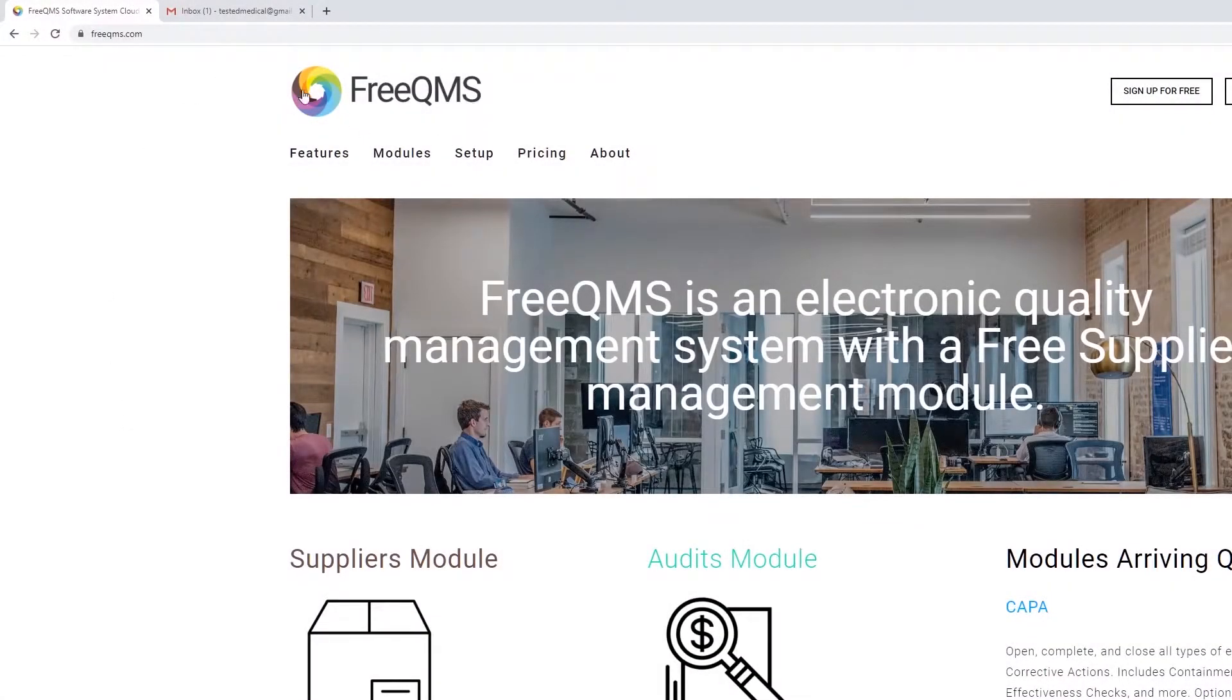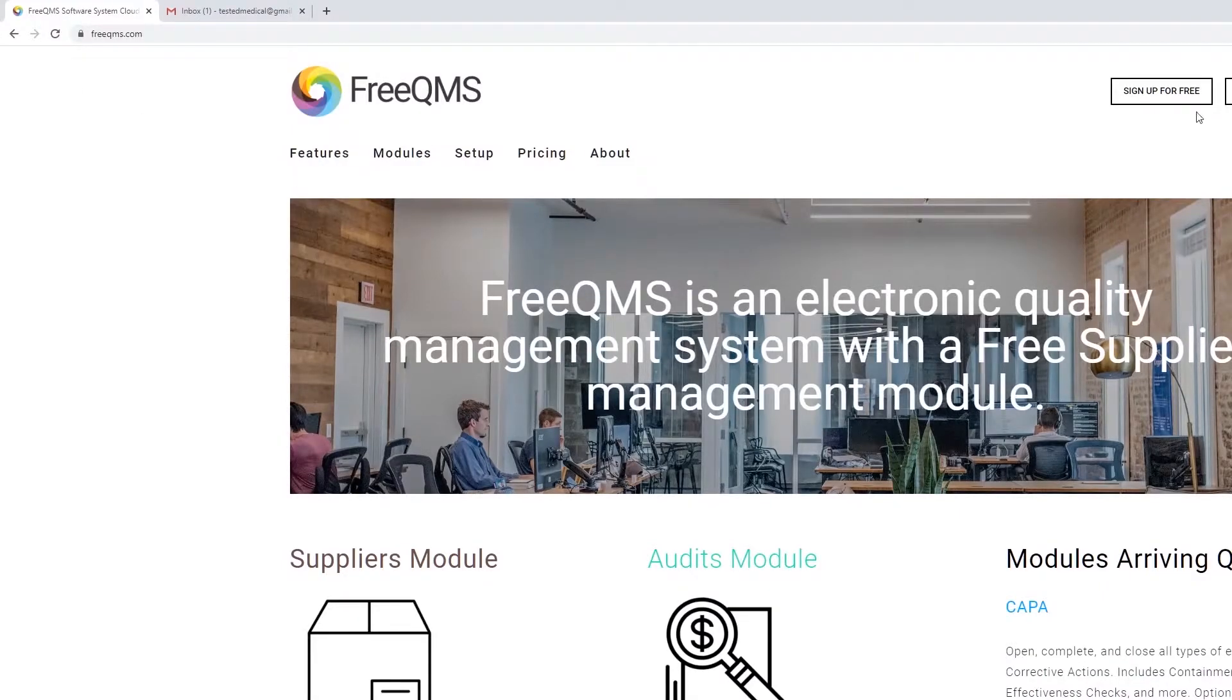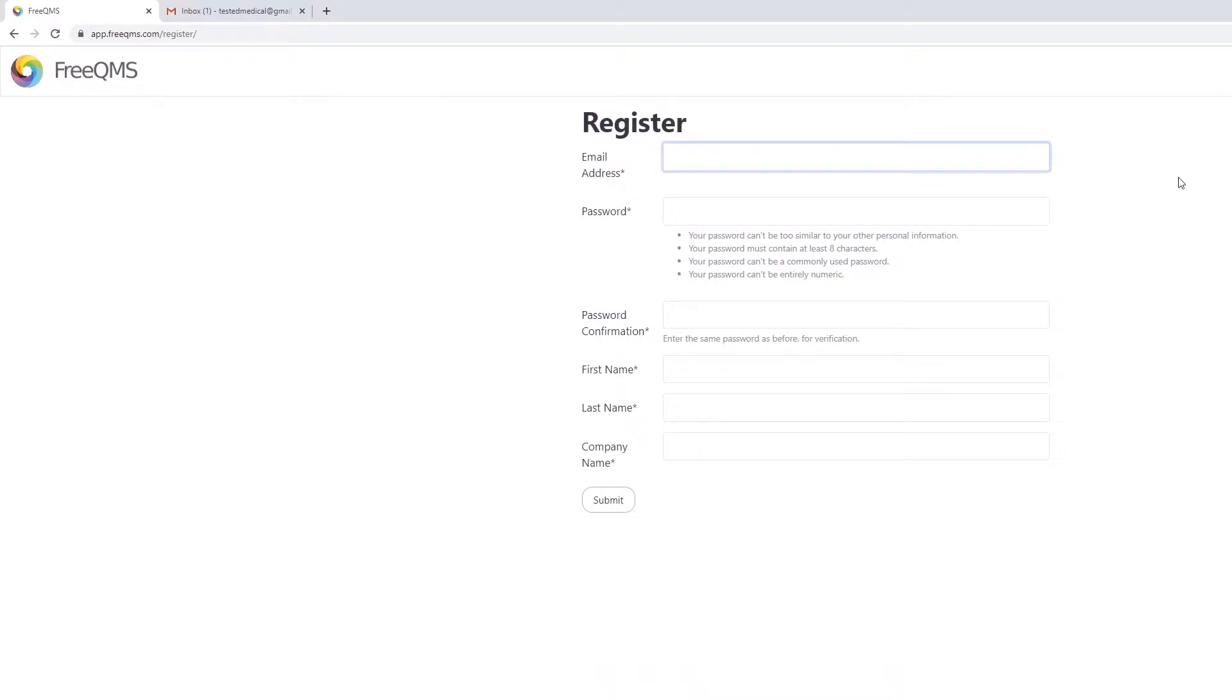Hello! FreeQMS's free and open nature makes sign up a piece of cake. Navigate to FreeQMS.com and click sign up for free.